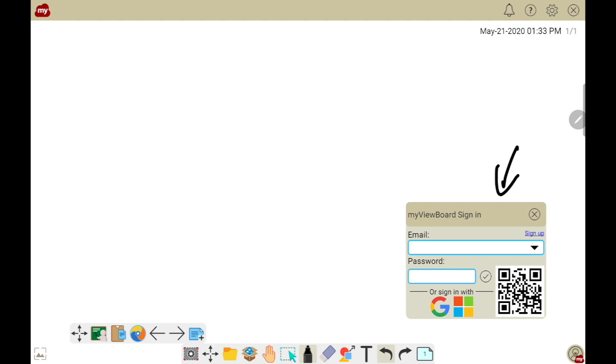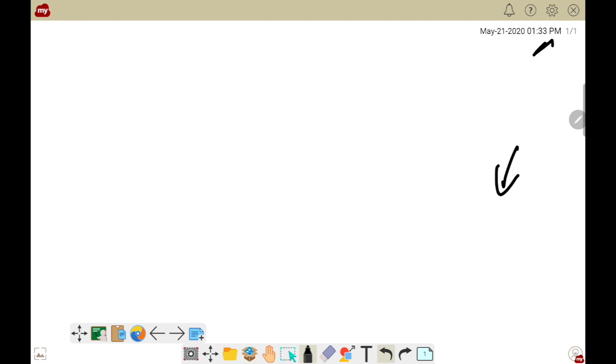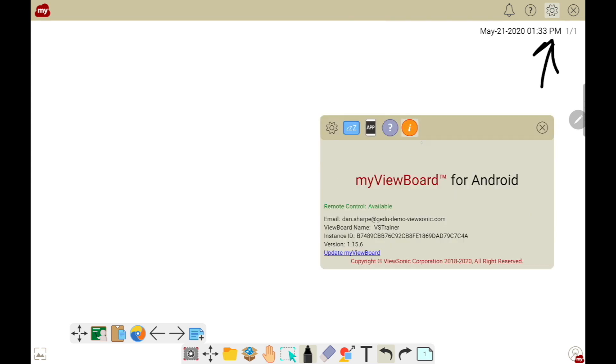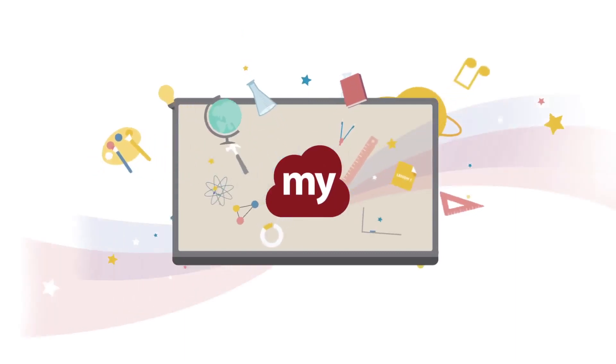You can also check activation by going to the settings and then choosing the eye icon. You can see here that I have no notification that says my software has not been activated.